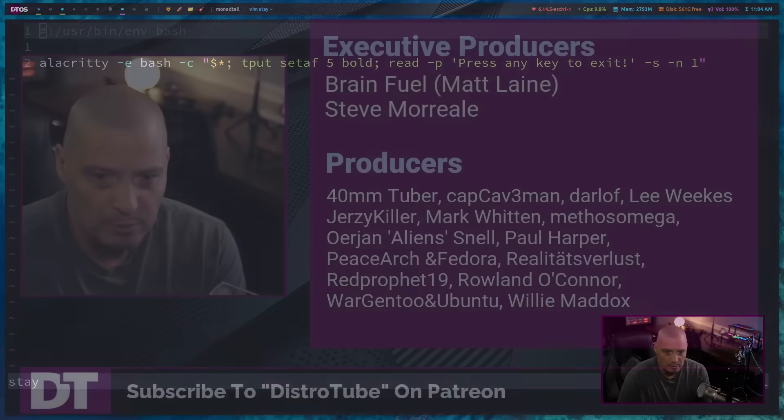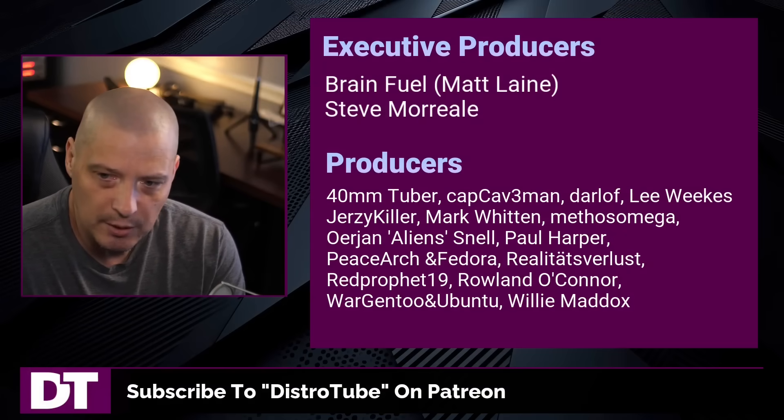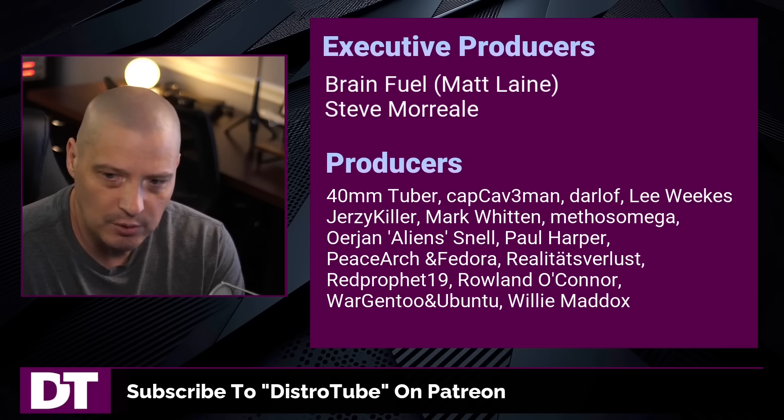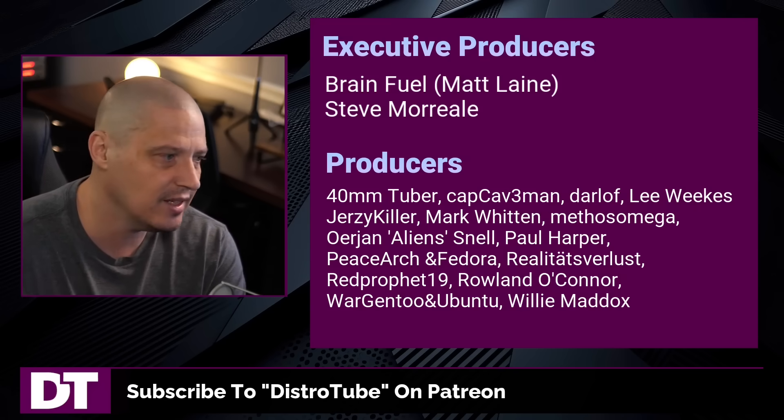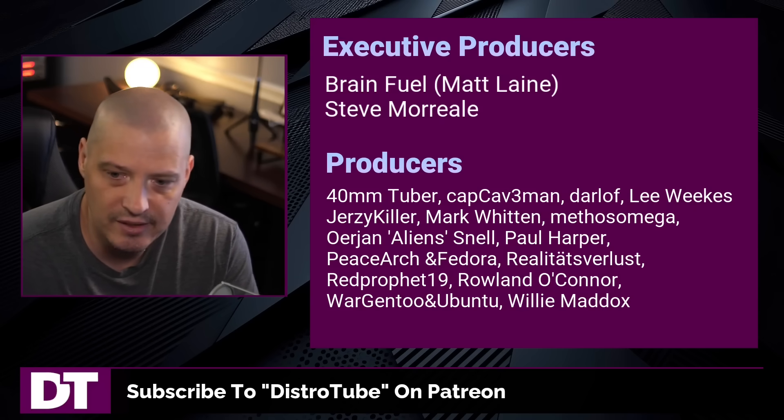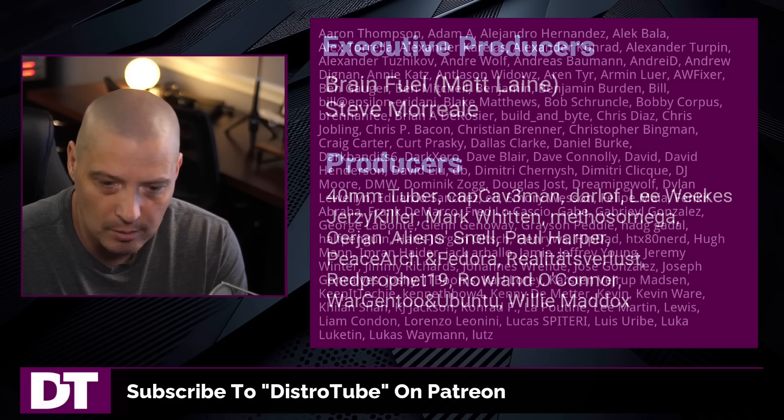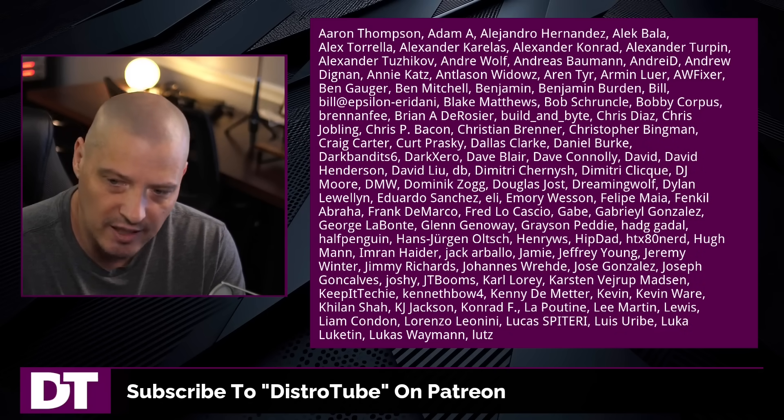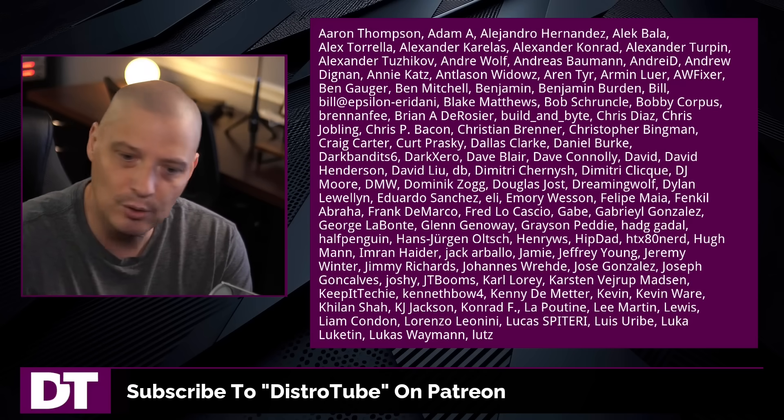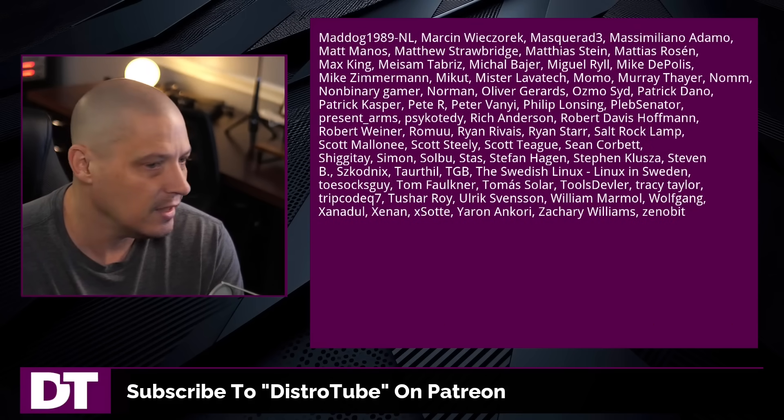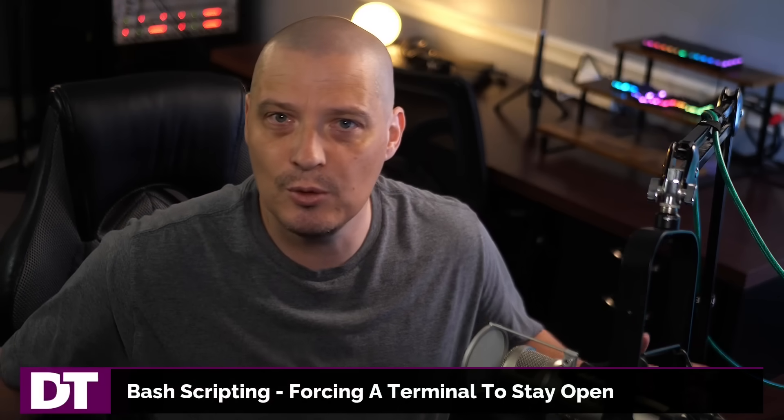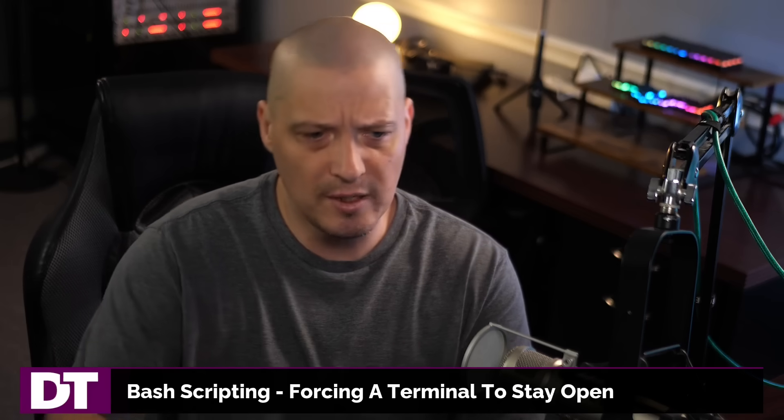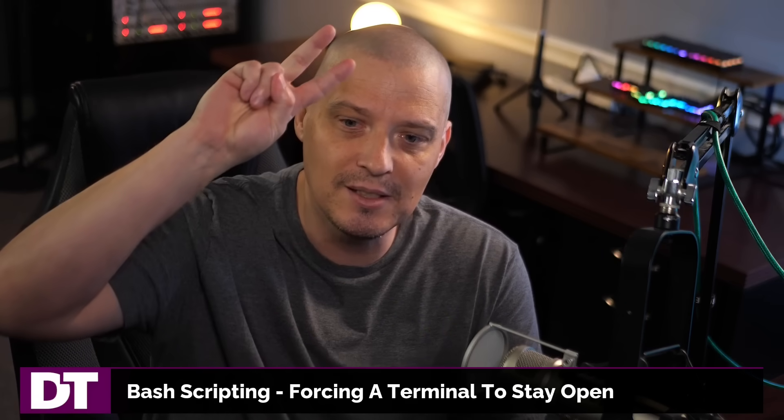Now, before I go, I need to thank a few special people. I need to thank the producers of this episode, Matt Steve, 40mm, CapCade Mandarloff, Lee, Jersey Killer, Mark, Methos, Arian, Paul, Peace Arch and Vidor, Realities for Less, Red Prophet, Roland, Morgentu and Ubuntu, and Willy. These guys, they're my highest-tier patrons over on Patreon. Without these guys, this quick little scripting exercise would not have been possible. The show is also brought to you by each and every one of these fine ladies and gentlemen, and all these names you're seeing on the screen right now. These are all my supporters over on Patreon because I don't have any corporate sponsors. I'm sponsored by you guys, the community. If you like my work and want to see more videos about Linux, free and open-source software, and bash scripting, subscribe to DistroTube over on Patreon. All right, guys, peace.